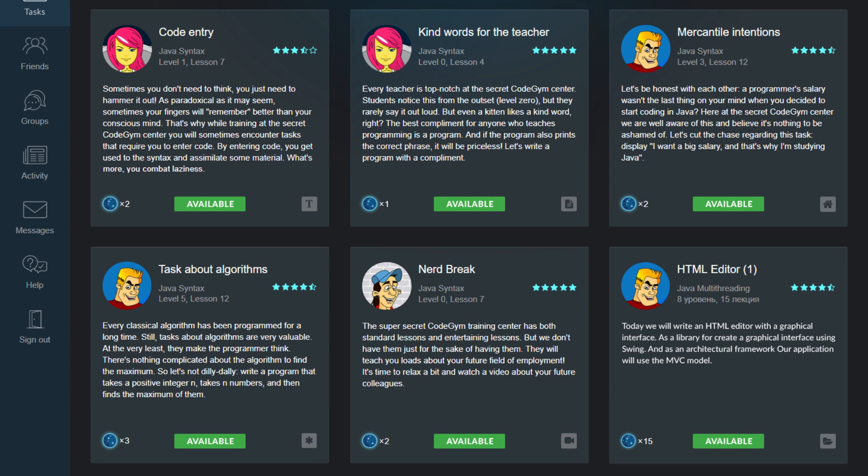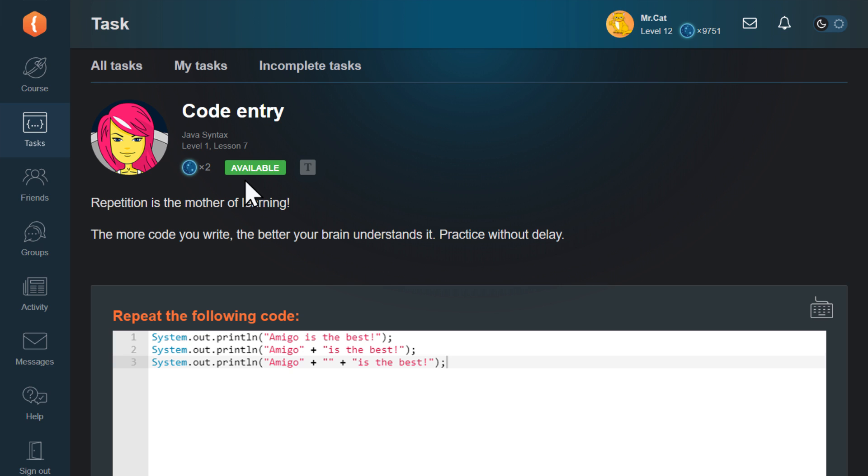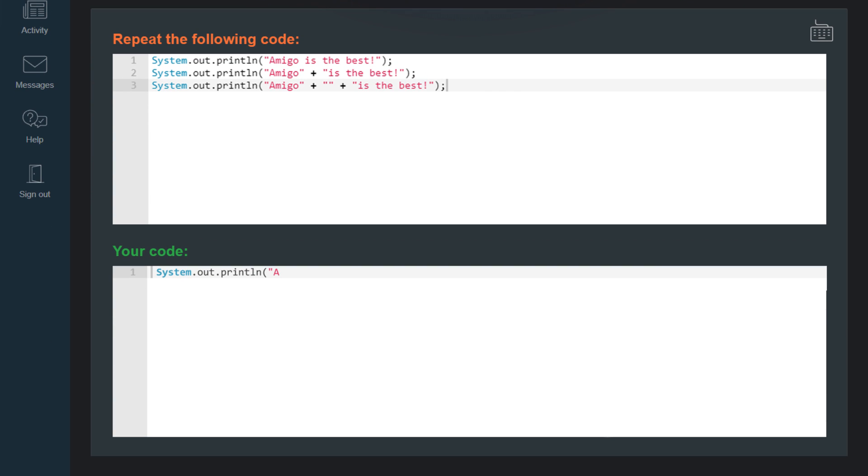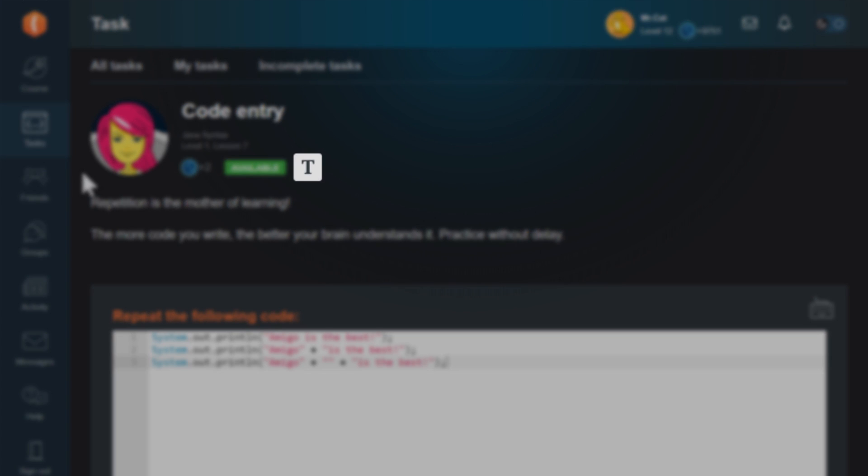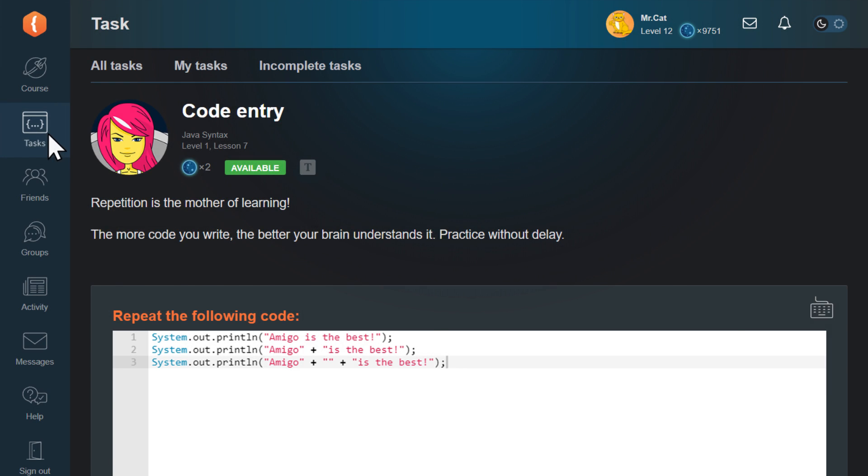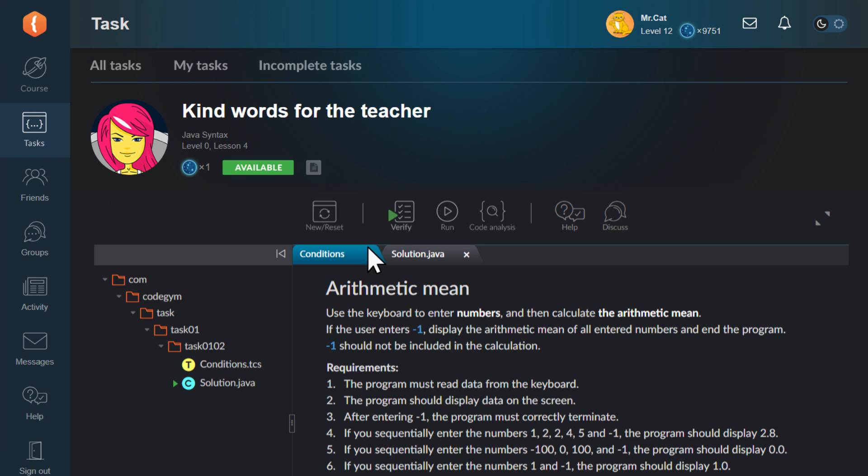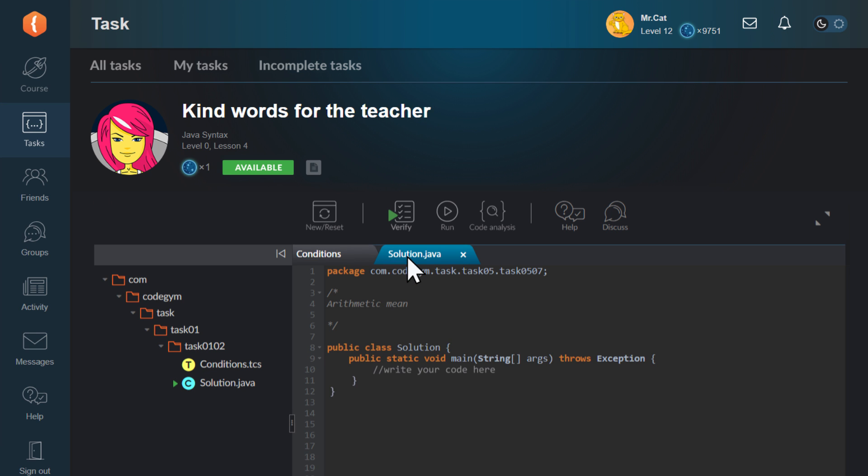Now, let's take a look at the various types of tasks. CodeGym exercises are divided into six types. The first type is code entry tasks. These are the simplest exercises you'll encounter in the course. They are labeled with the letter T icon. The most common type of CodeGym exercises is tasks focused on lesson materials.